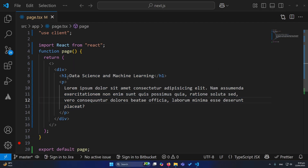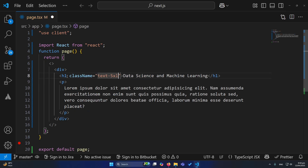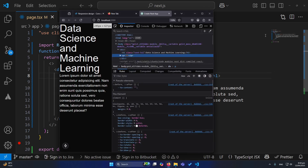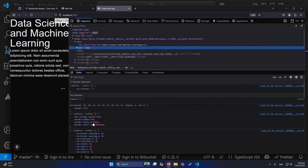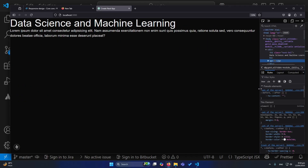Now let's suppose you want to increase the text size of this heading. In Tailwind CSS, what you will simply do is add the class text-5xl, and here is your output. Now let me show you this output on all screen devices. You can see that I am changing my screen size, but on all screen sizes the text size is the same.